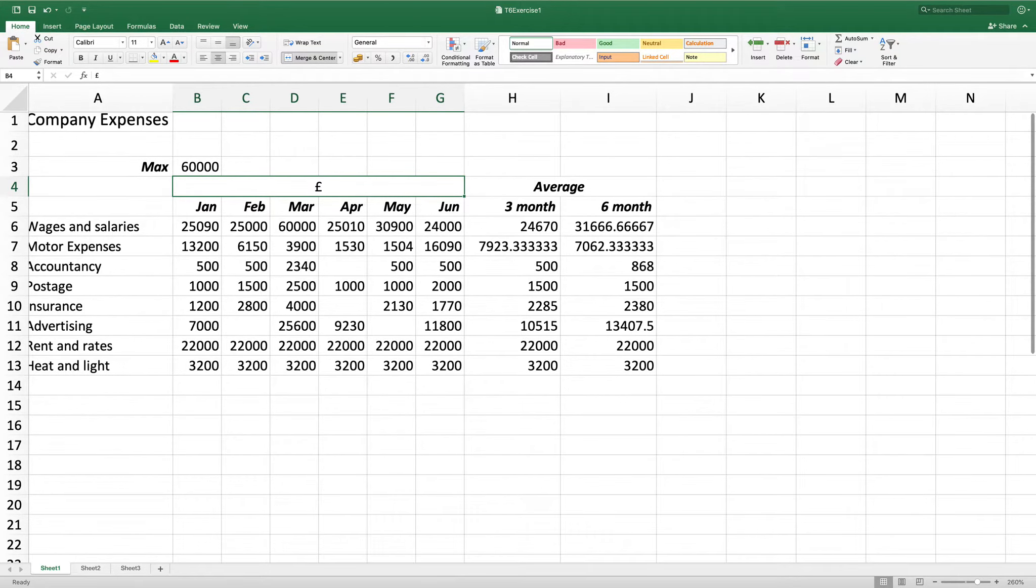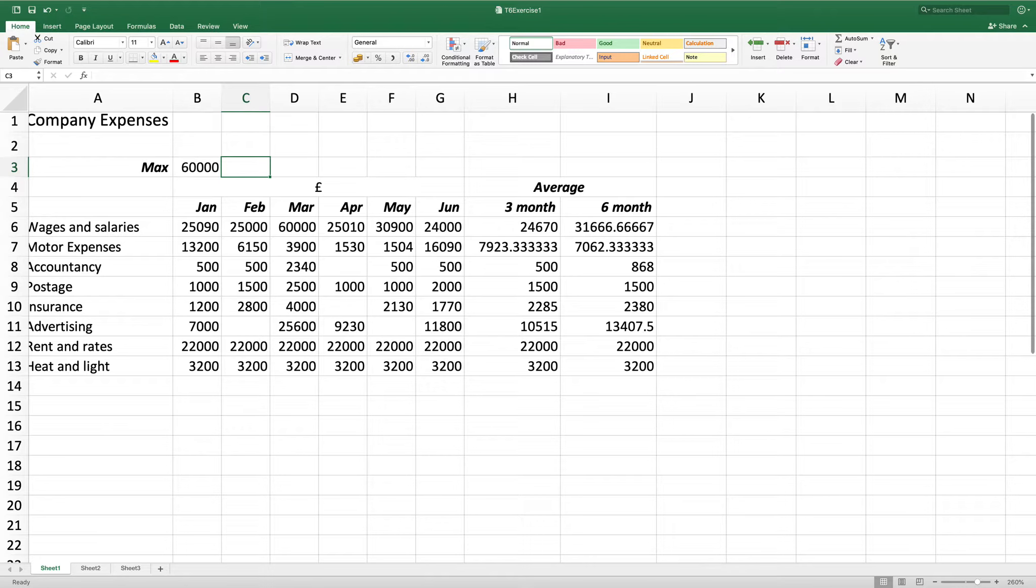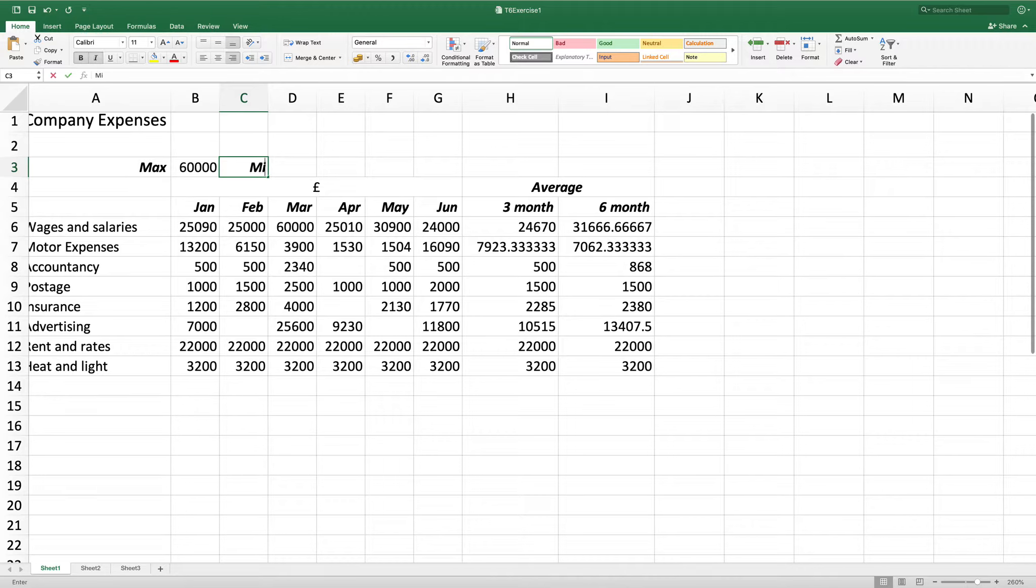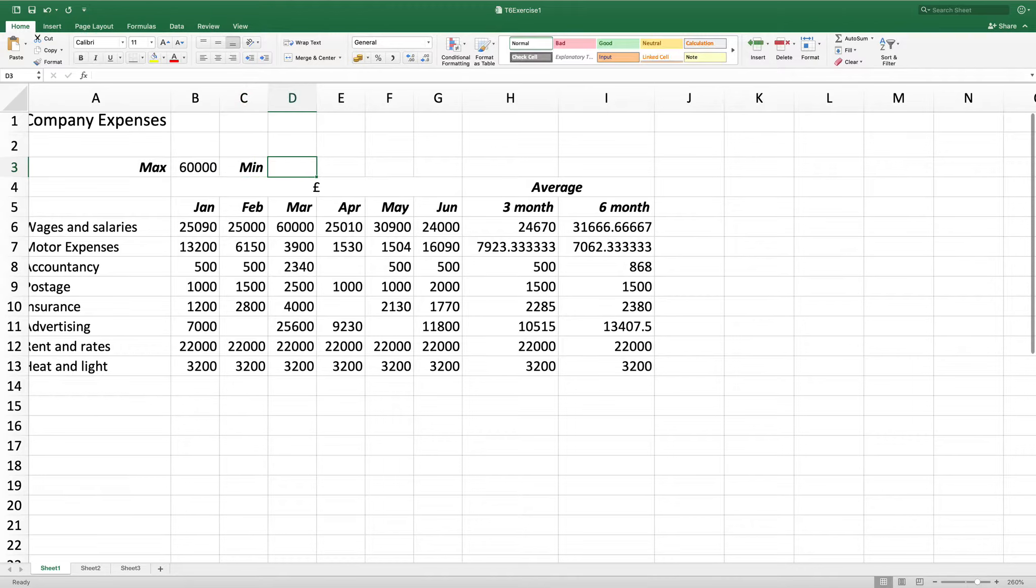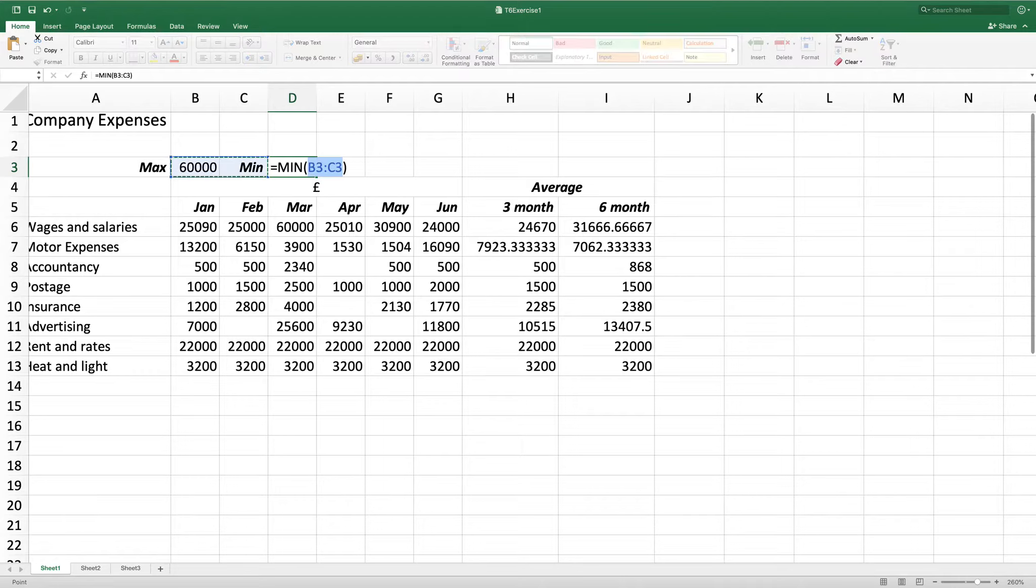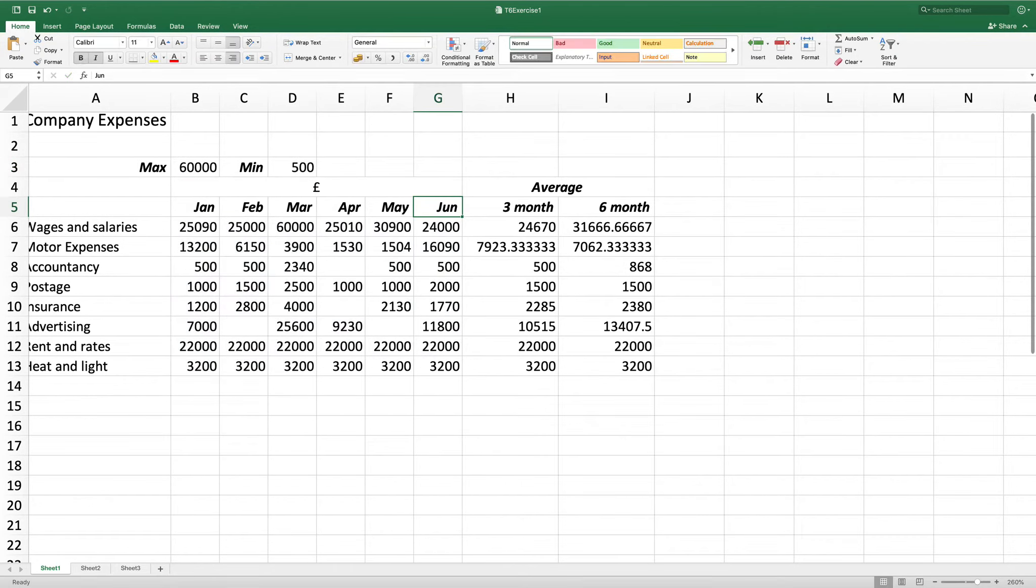In cell C3 I want to enter min, bold, italics and right aligned. I now want to enter a formula using the same figures from January to June to find the lowest figure. So I'm going to go to autosum min, select my data range and then press enter.